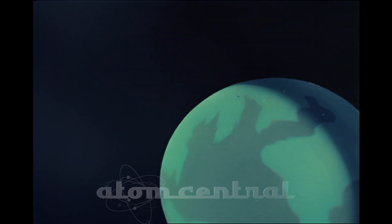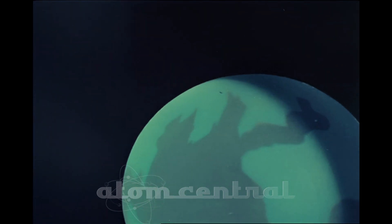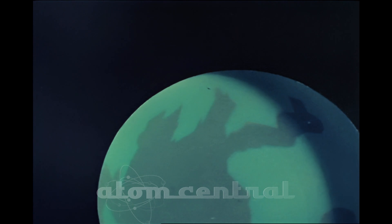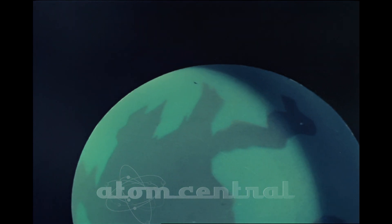So radioactivity is no new thing on earth. In addition to the cosmic bombardment, creation planted unstable atoms in the earth itself.